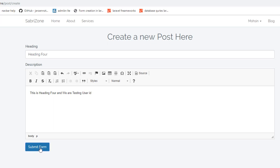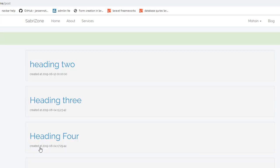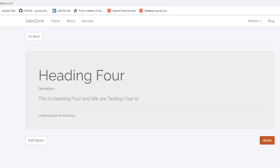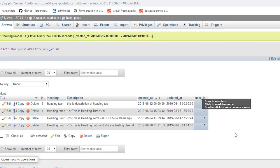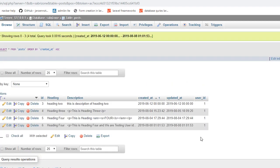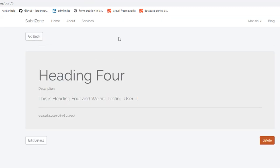Now if I submit this form with a test post titled 'Heading 4', it gets submitted. If we go to the database and refresh the page, you can see the user_id is automatically saved inside the database.